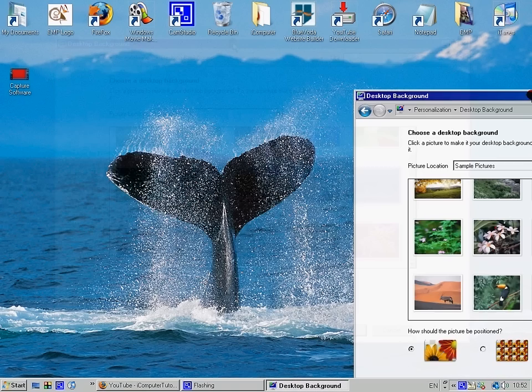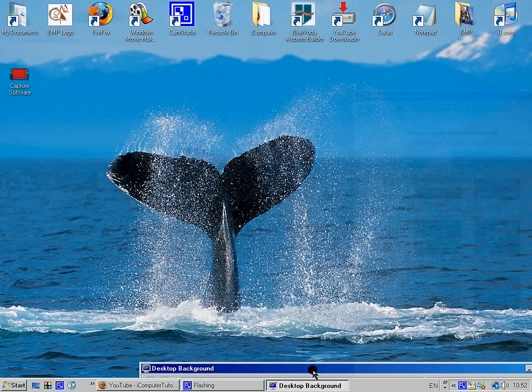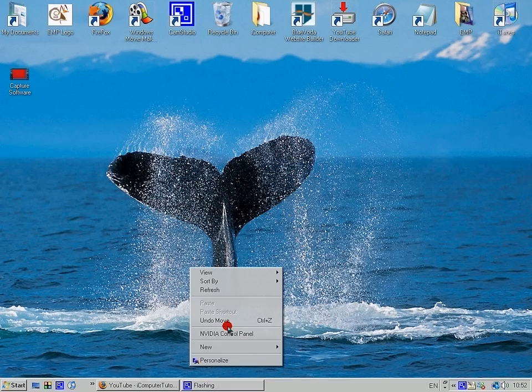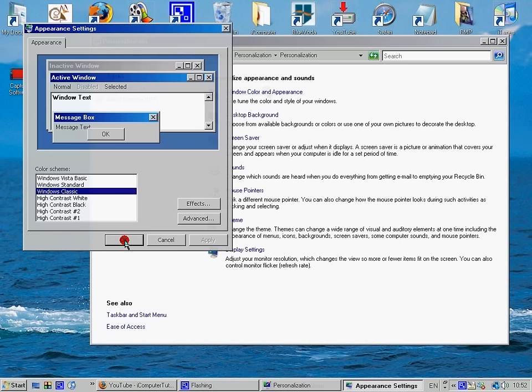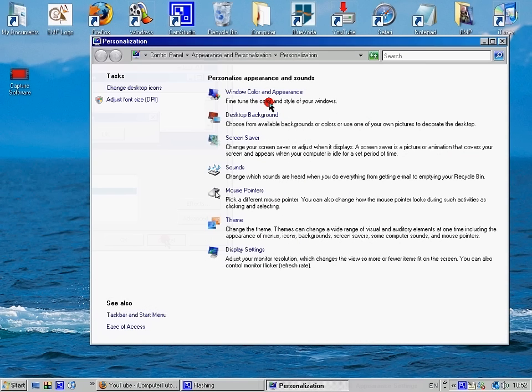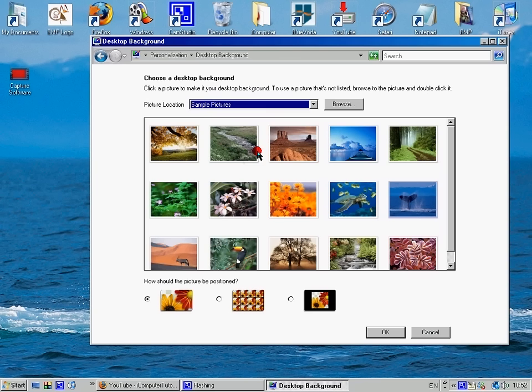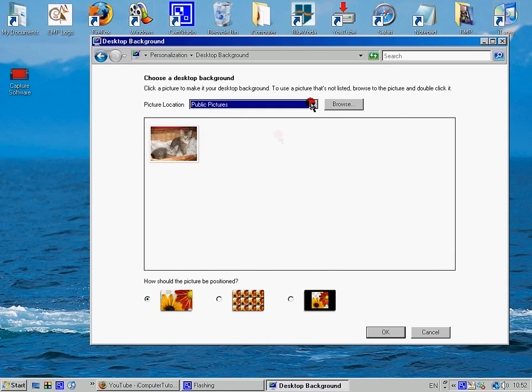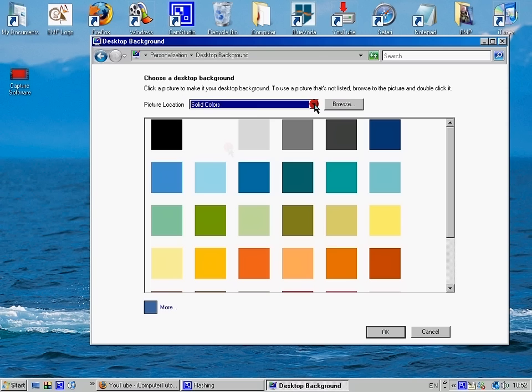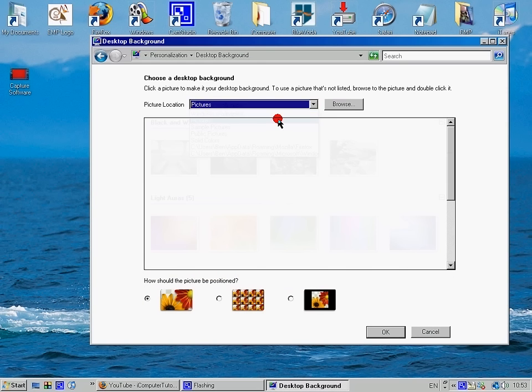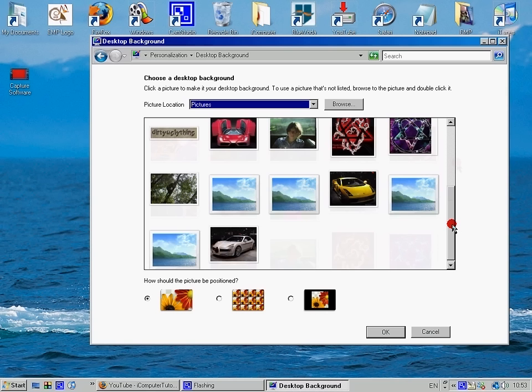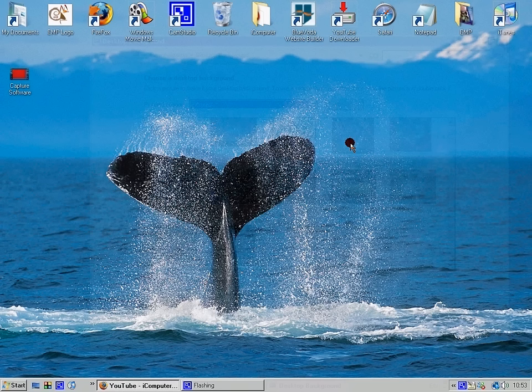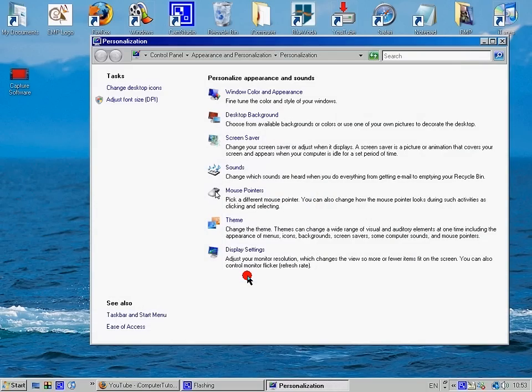Look, there's the pig, there's the whale. So I'll just change it back to what it was before. Lost it. Okay, so that's the Windows background.